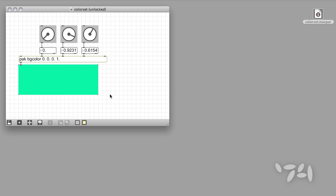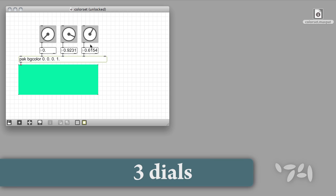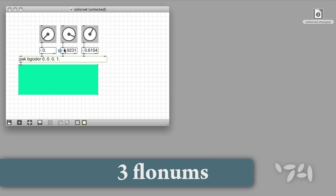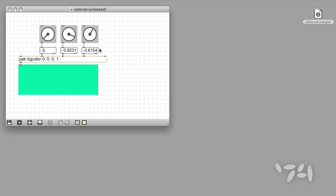Let's look at the user interface objects in this example patch. I have three dials and three floating point number boxes that display the outputs of the dial objects. Since these number boxes are only used to display data, what I really want my presets to include will be the positions of each of the three dials.